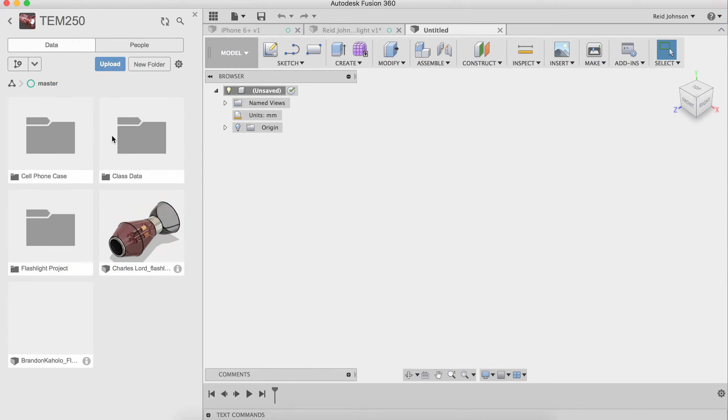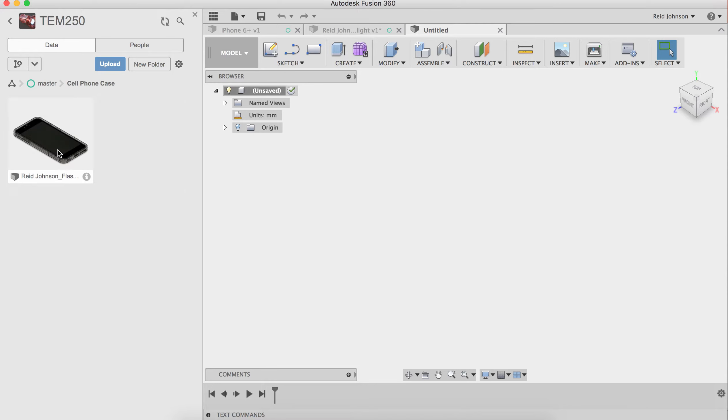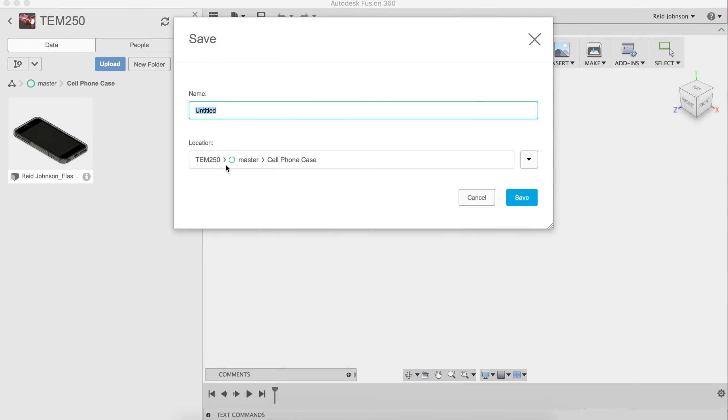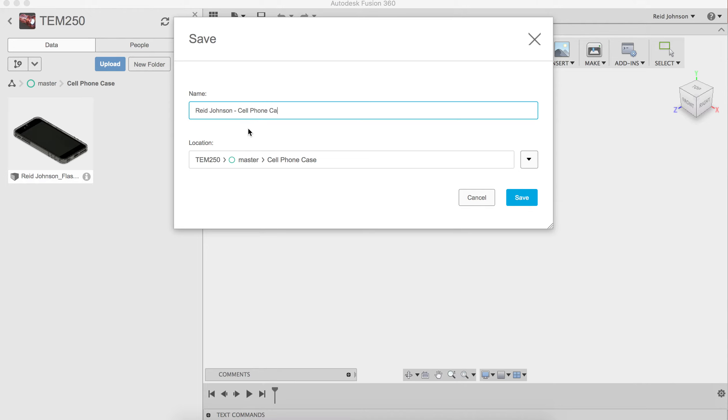So to save to the same project we'll save to the cell phone case. I'm going to do a save here on a new untitled document. I can hit save. Make sure I save this into the TEM250 cell phone case folder, that location. If you need to browse to it, click this button here to find it. Give it your name and hit save.